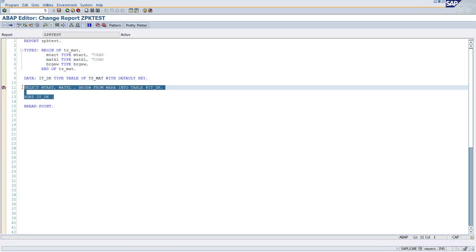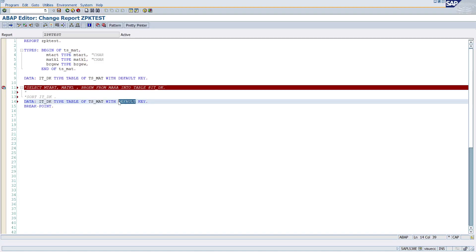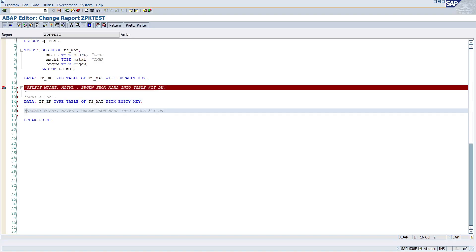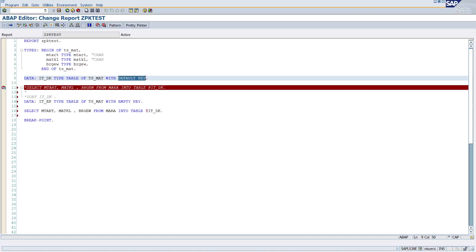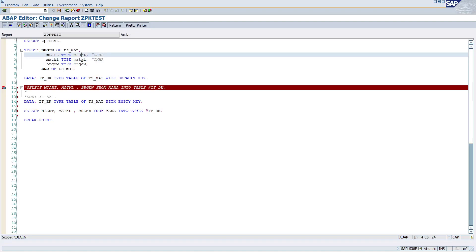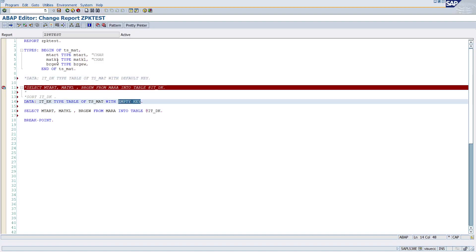Now let's understand the empty key. I'll copy this and paste it, naming the table it_ek — ek means empty key — and get the same data. What's the meaning of empty key? Empty key means no key at all — empty means 'khali', there is no key. Default key means the standard key, which is the character data type field combination. But with empty key, there is no key field at all in this internal table.